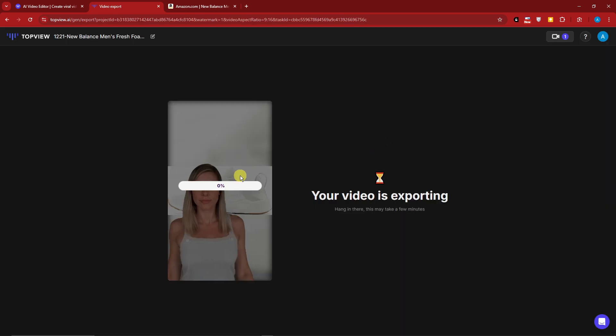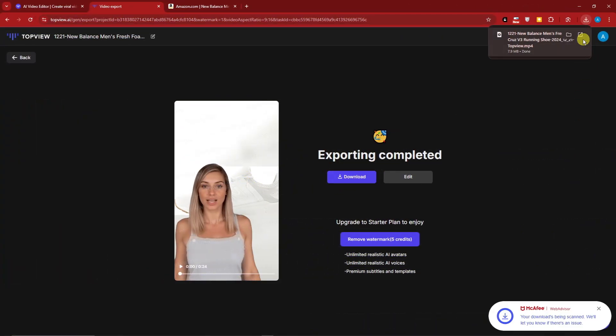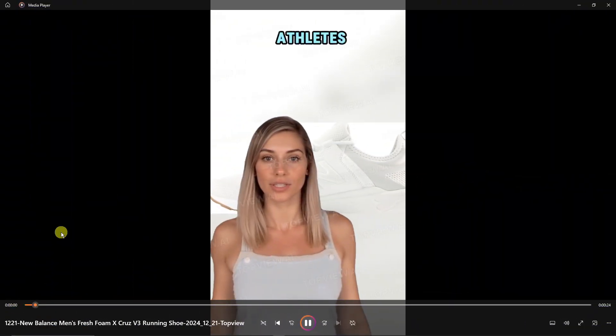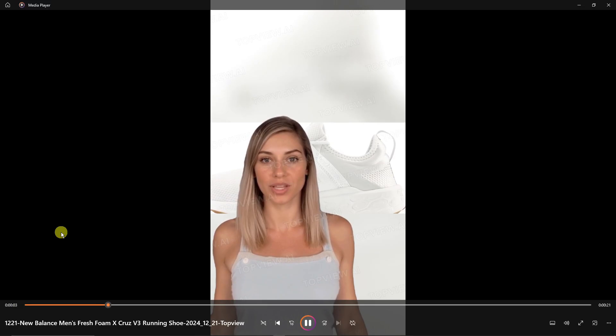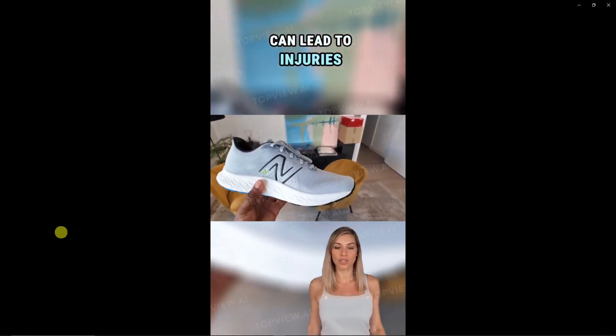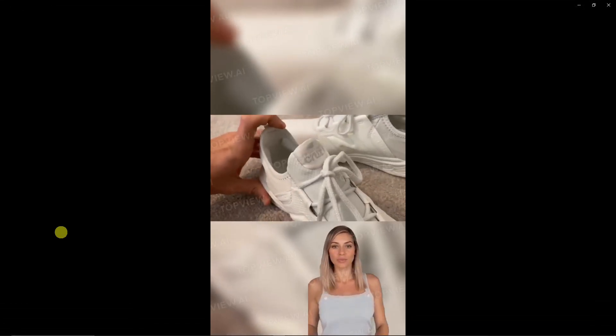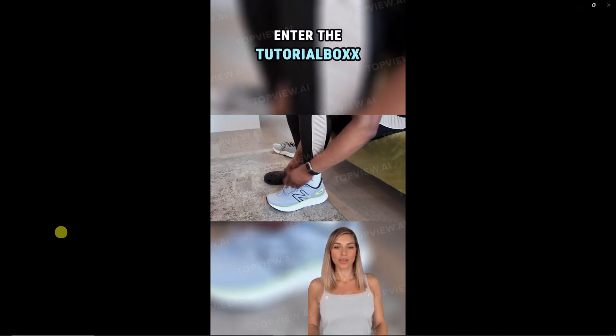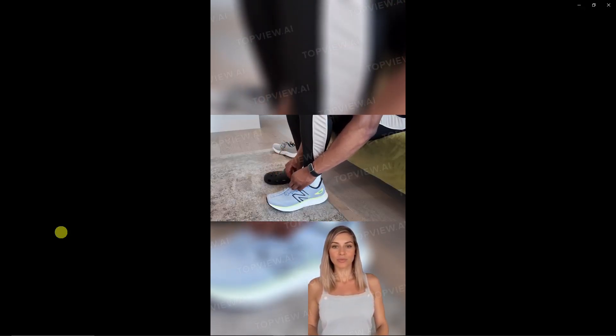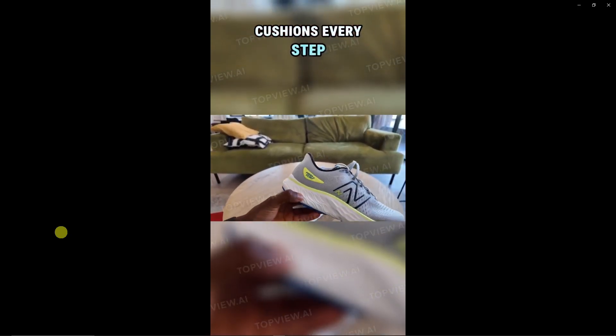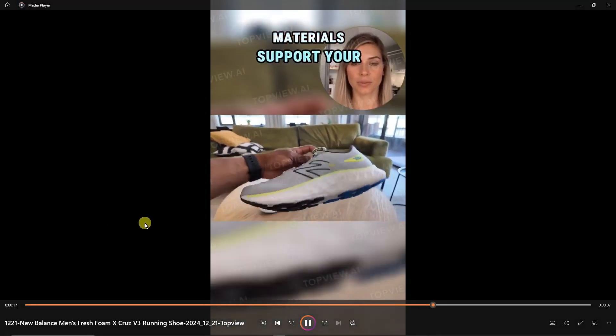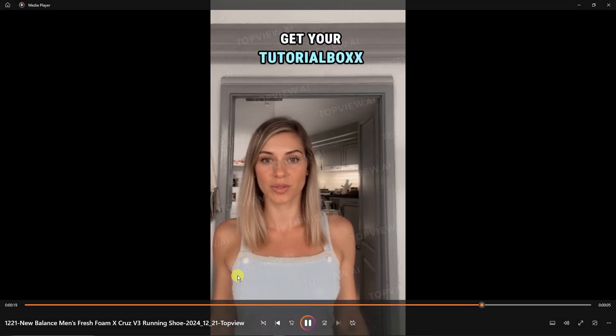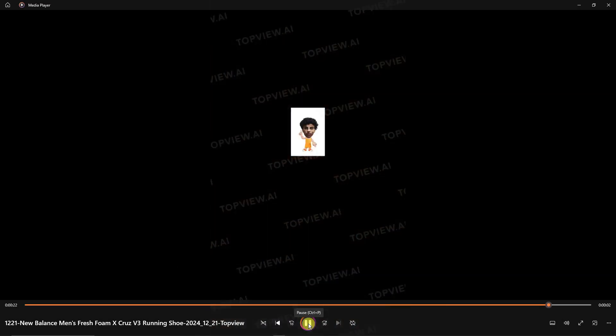Welcome back to the video. This is currently exported. Let me just download that so we can view it on full screen. Perfect. Now let me just play this one: 'Athletes ignoring comfort can ruin performance. Wearing the wrong shoes can lead to injuries. It's often due to lack of proper cushioning. Enter the Tutorial Box Shoes solution. Feel the Fresh Foam X that cushions every step. These eco-friendly materials support your moves. Get your Tutorial Box Shoes now and boost your game.' Perfect! As you can see right there, there is our cute little logo. Pretty awesome, right?